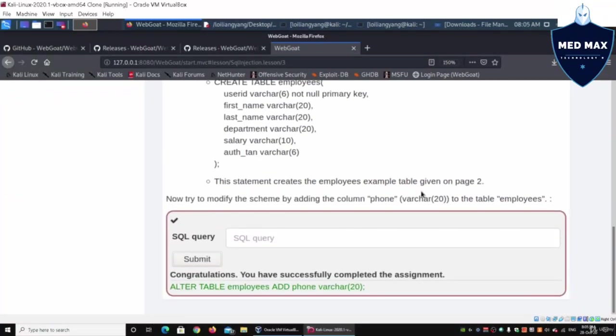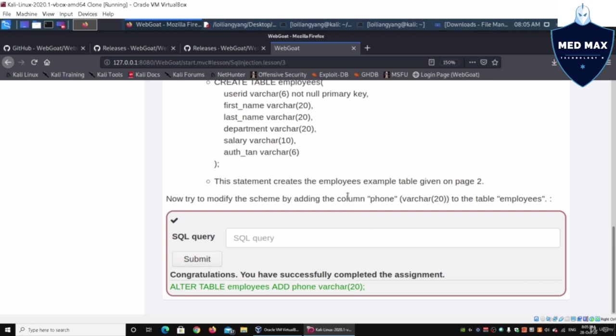As you can see over here, I can reset the database quickly so that we can rectify what could have already been added into the database system. We have ALTER TABLE employees ADD phone VARCHAR 20. That helped us be able to add this particular column into the table.